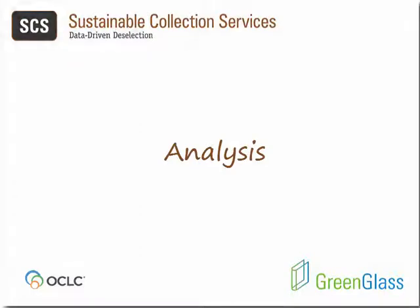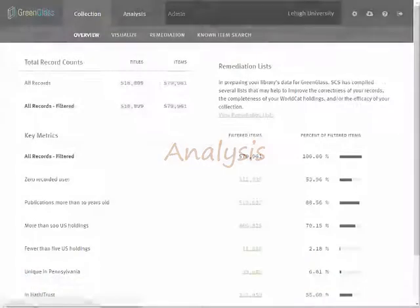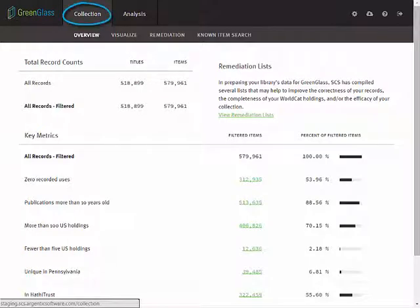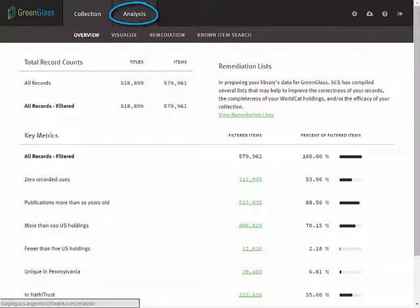You know by now that there are two primary navigational tabs at the top of every GreenGlass screen: Collection and Analysis. To access the Analysis page, click here.